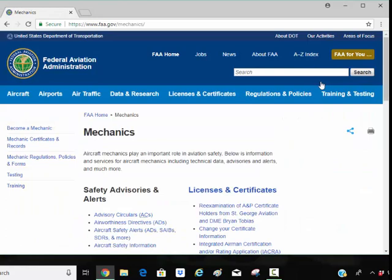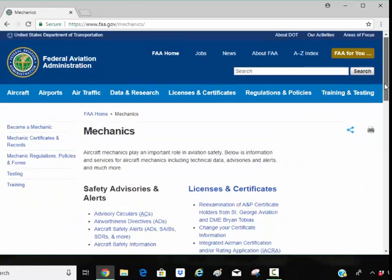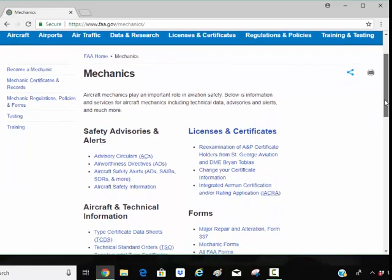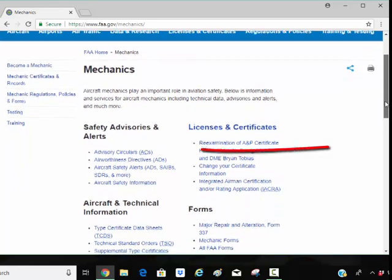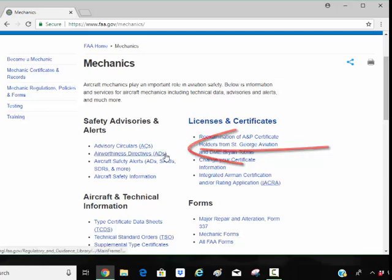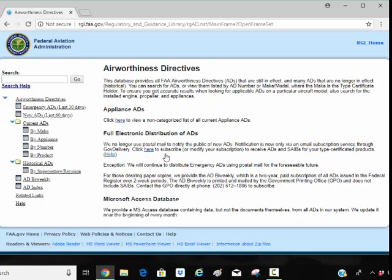Everything, everything an aircraft mechanic wants is on this page if the FAA has it. Scrolling down, under Safety and Advisory Alerts, we find Airworthiness Directives. So I'm going to click on this link.